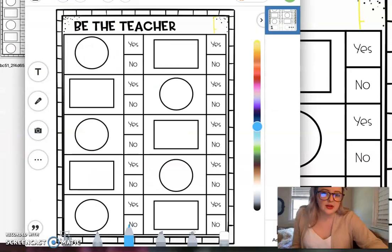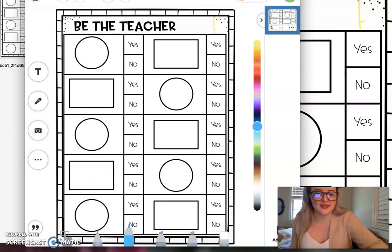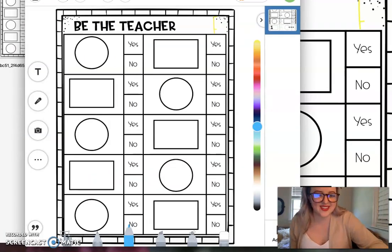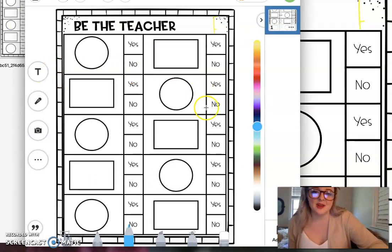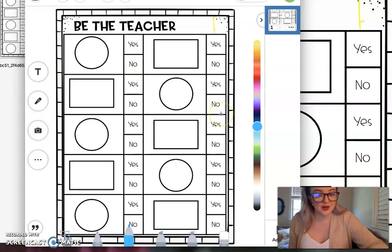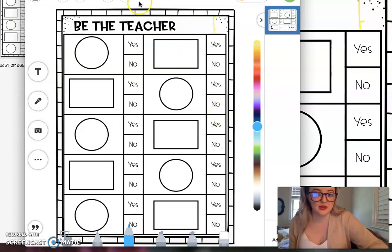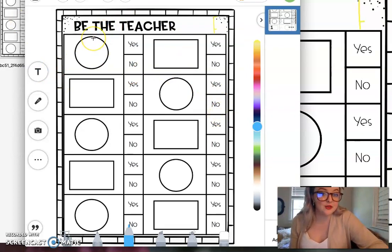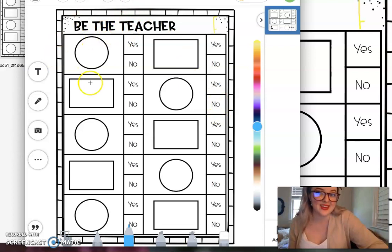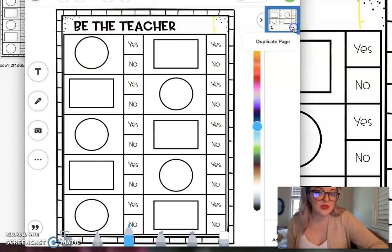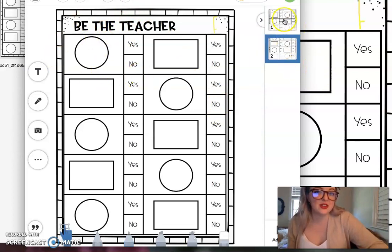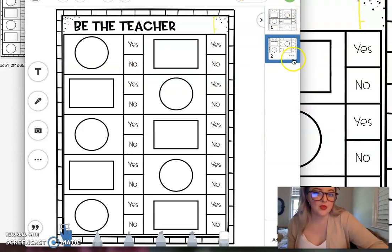Okay, so I went ahead and uploaded it to seesaw so that I could show you what I mean. If you're doing it, I will have it on seesaw as well so you could do it that way. And we could, you could tag a student friend in it and they could put the answers.